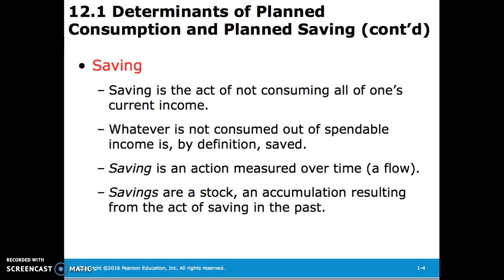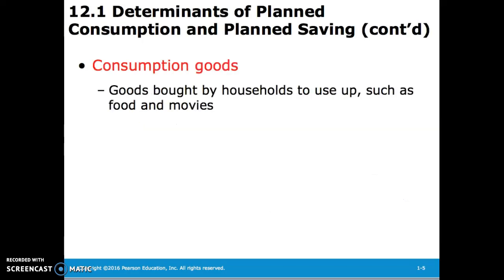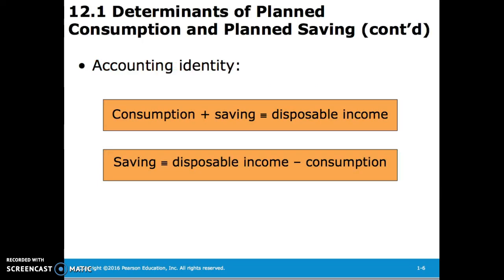Savings are a stock — an accumulation resulting from the act of saving in the past. Consumption goods are goods bought by households to use up, such as food and movies. Consumption plus saving is equivalent to disposable income, or saving is equivalent to disposable income minus consumption.